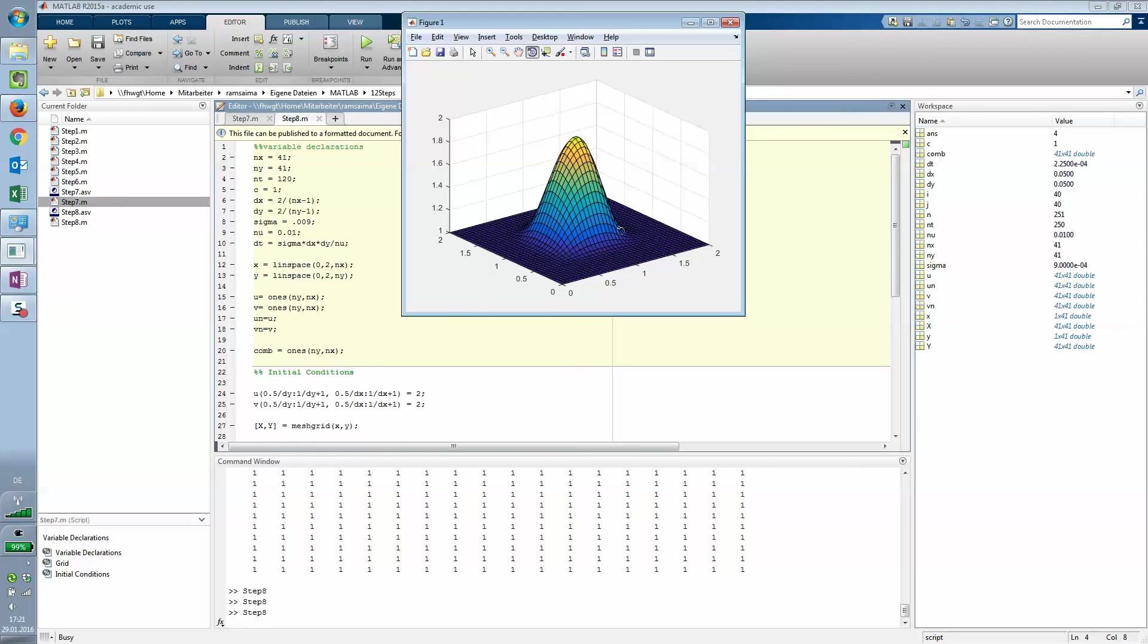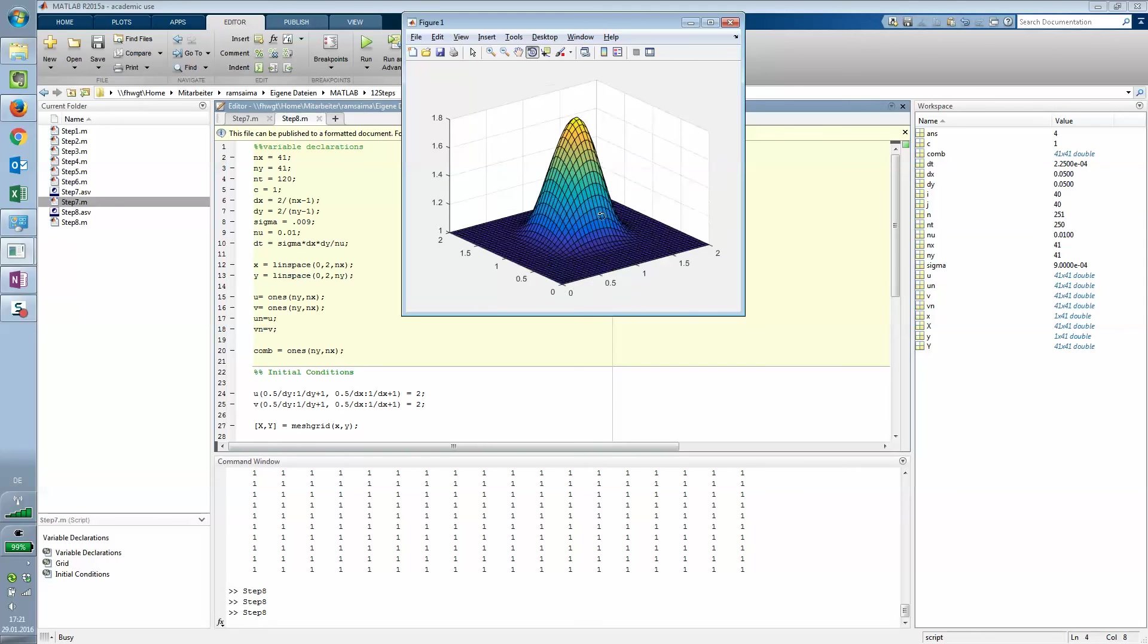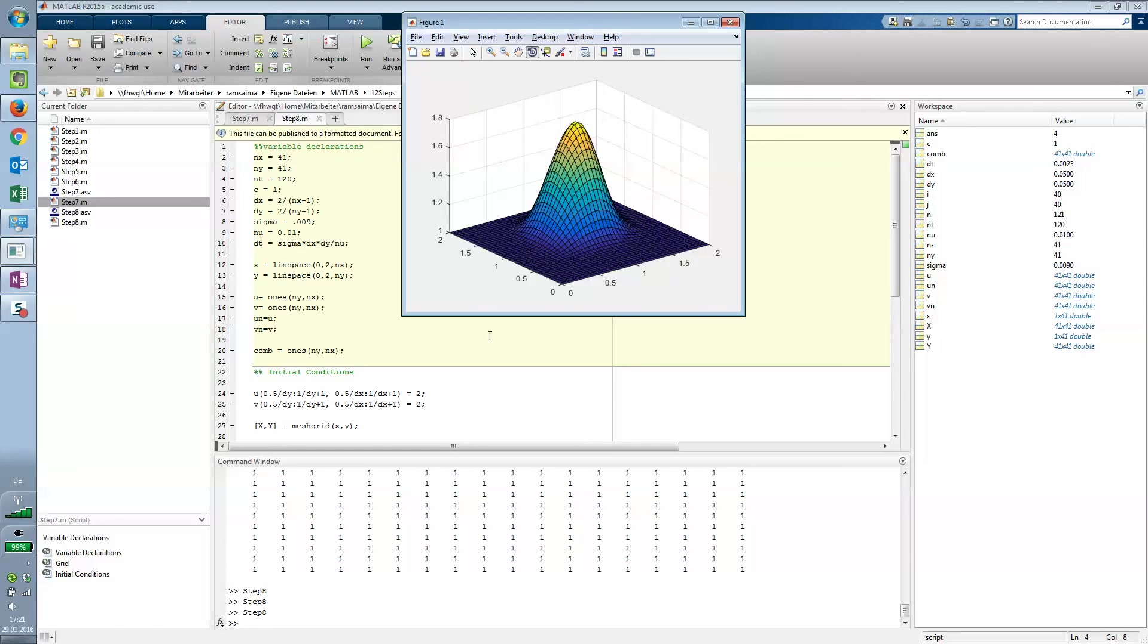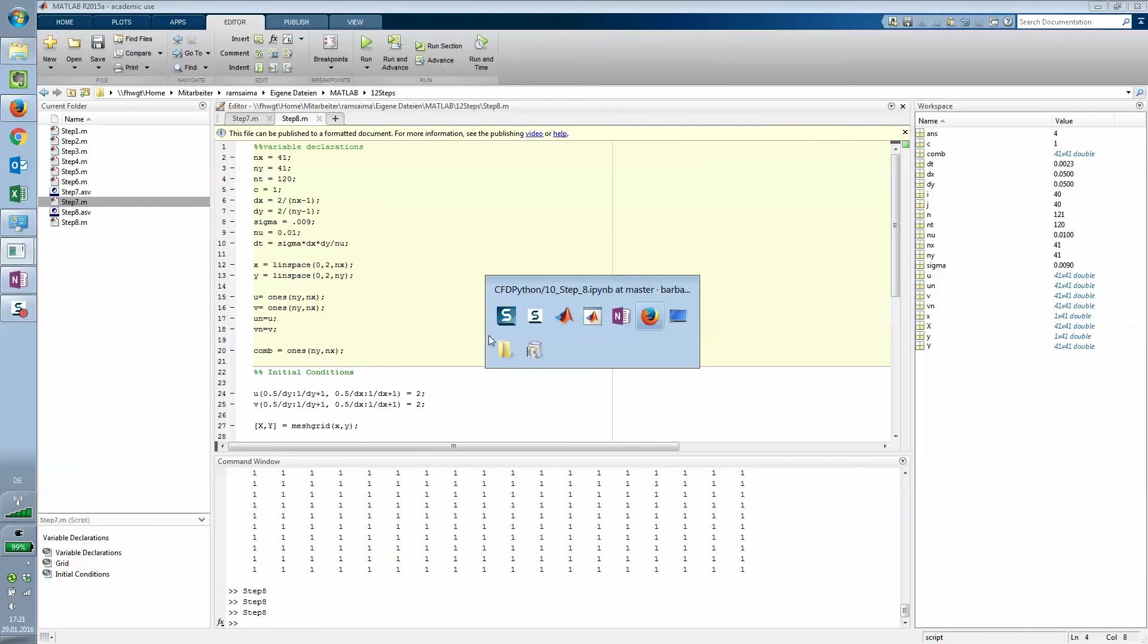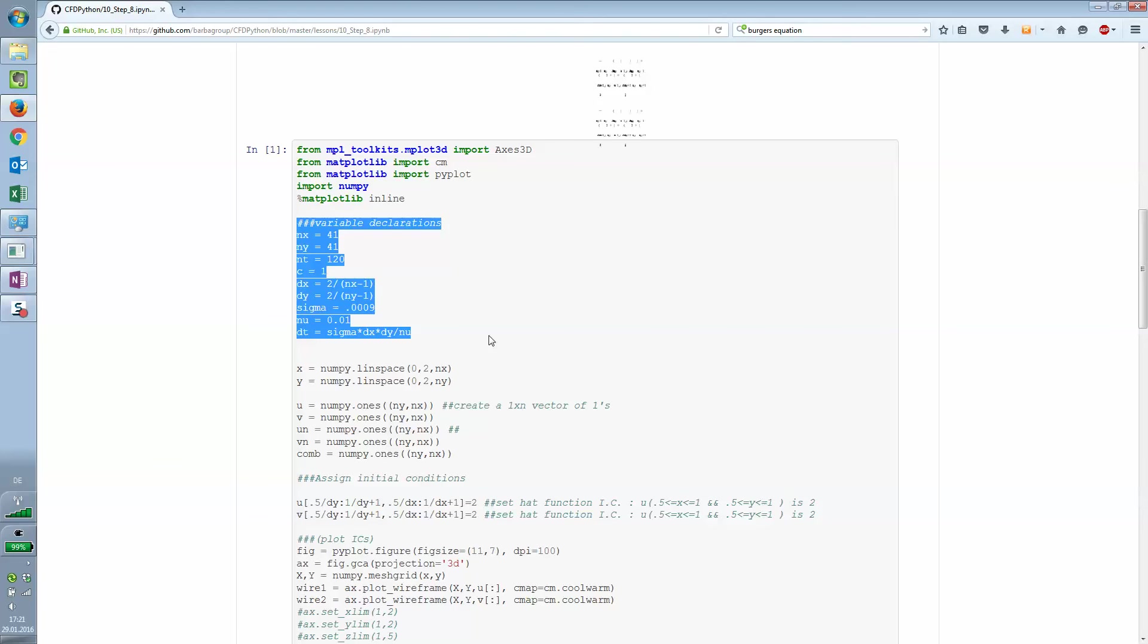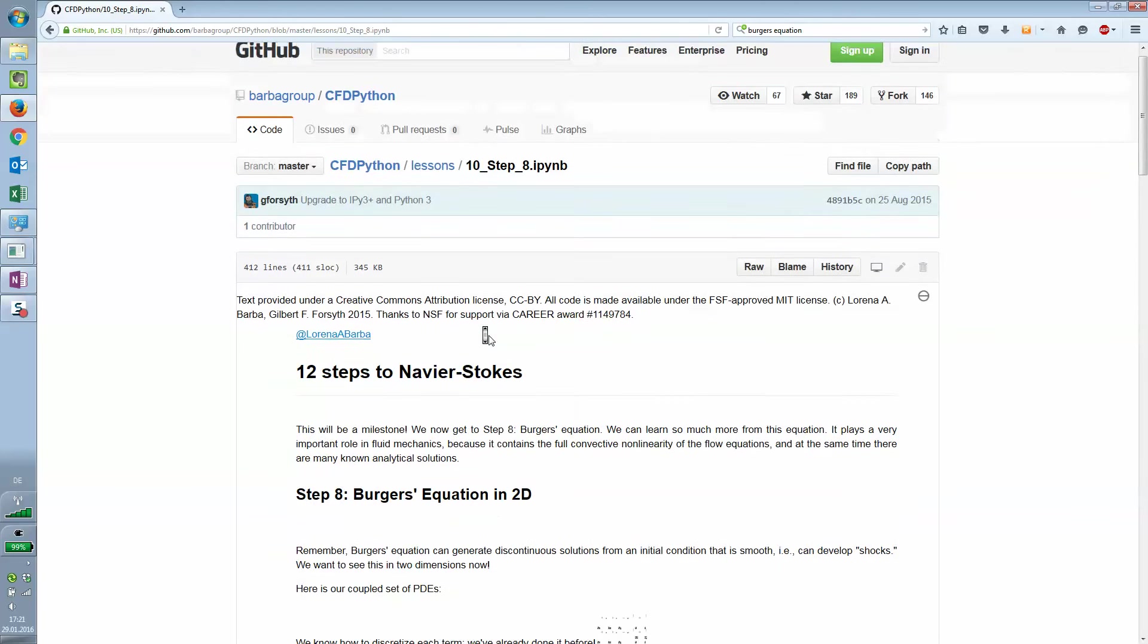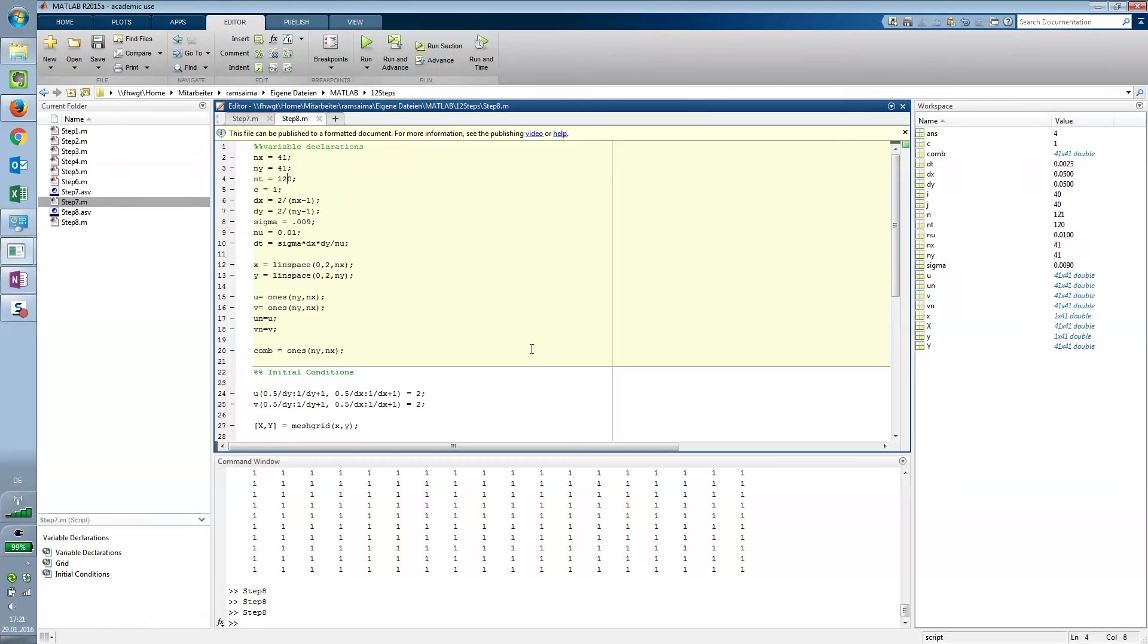All right, that's the Burgers equation. As stated on the webpage from Lorena Barba, this marks a milestone on the project. It's quite a thing to accomplish. Thanks for watching and see you next time.